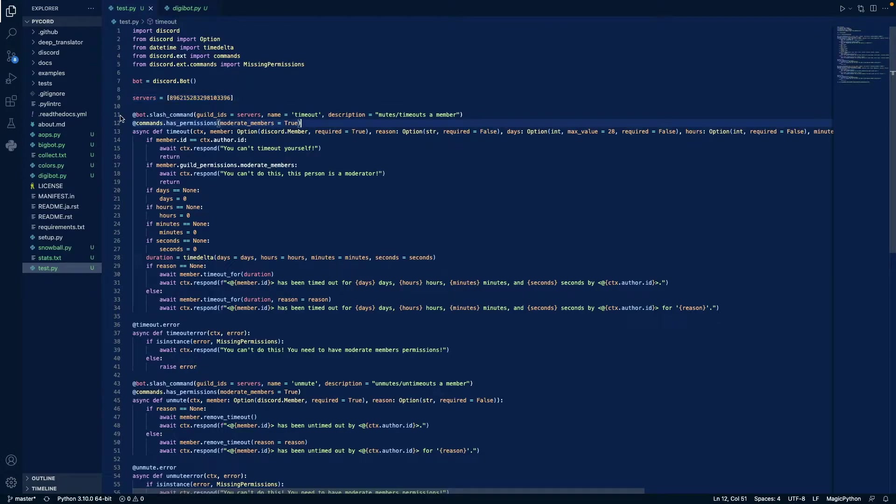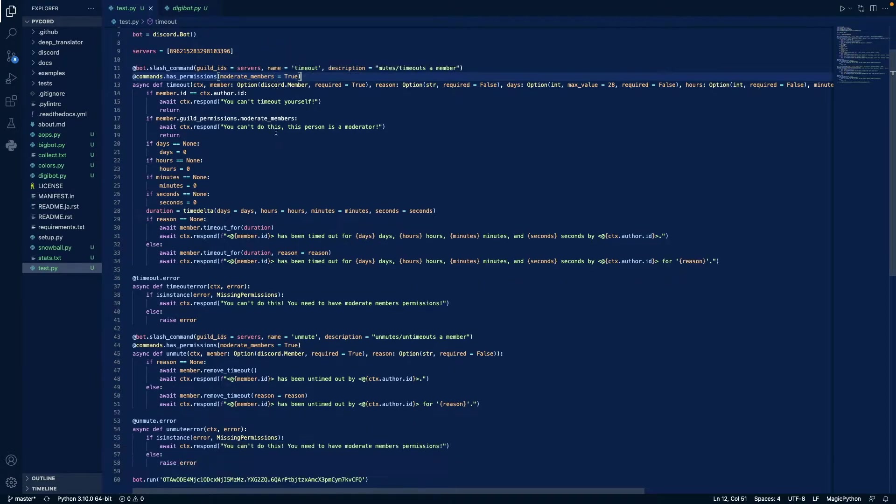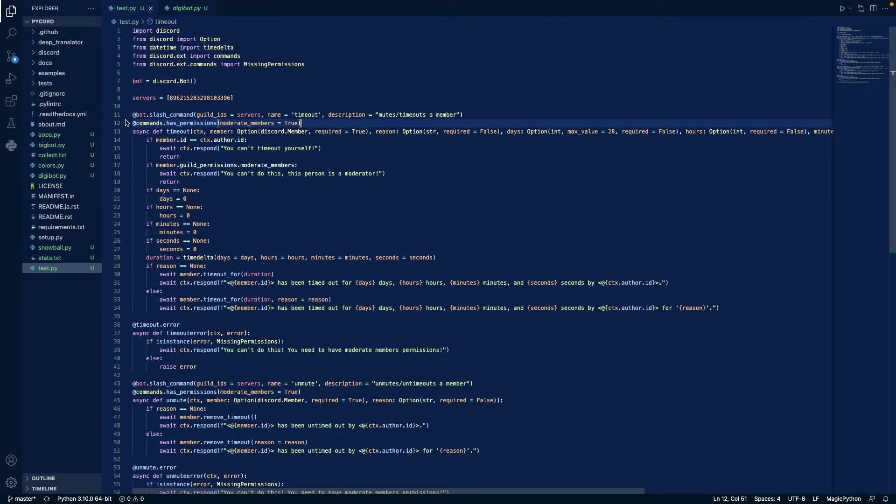And then we create our first slash command timeout, it's a description of mutes or timeouts member, and we check if the author has moderate members. If they do, continue, if they don't, we'll raise an error, and we have a couple of inputs.